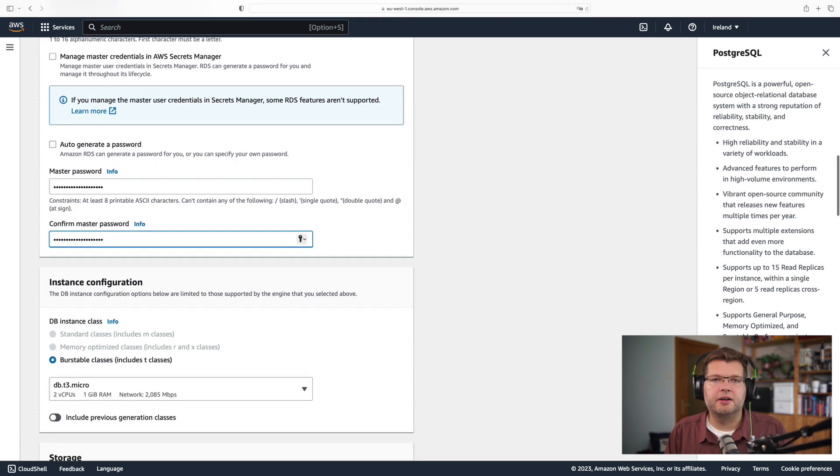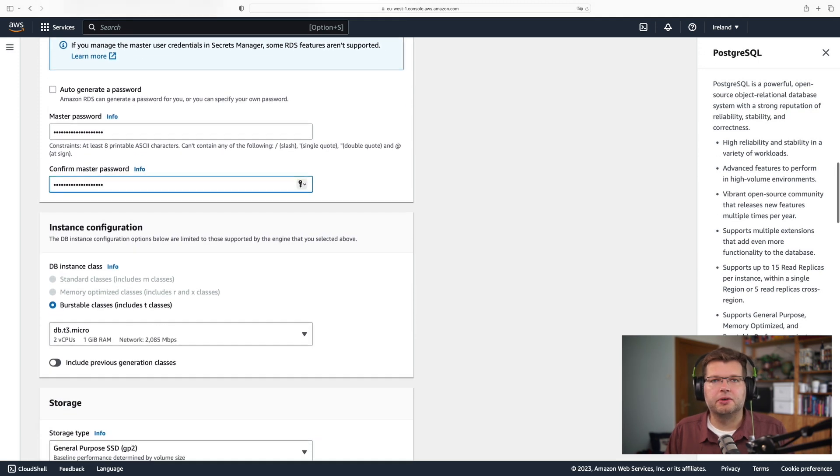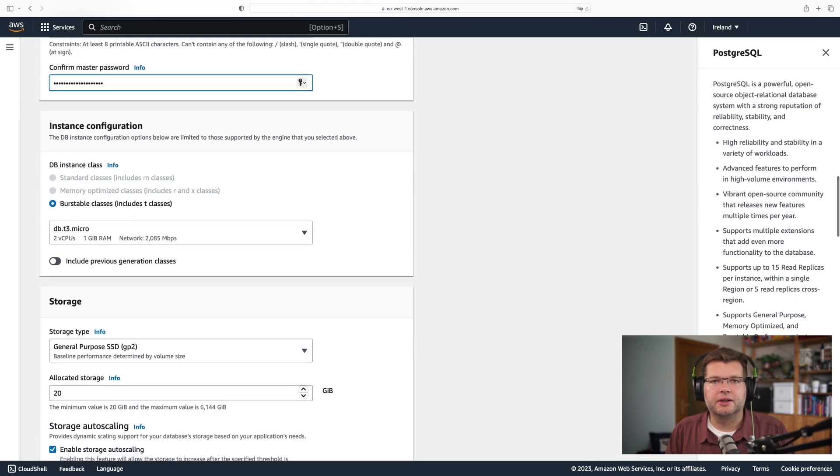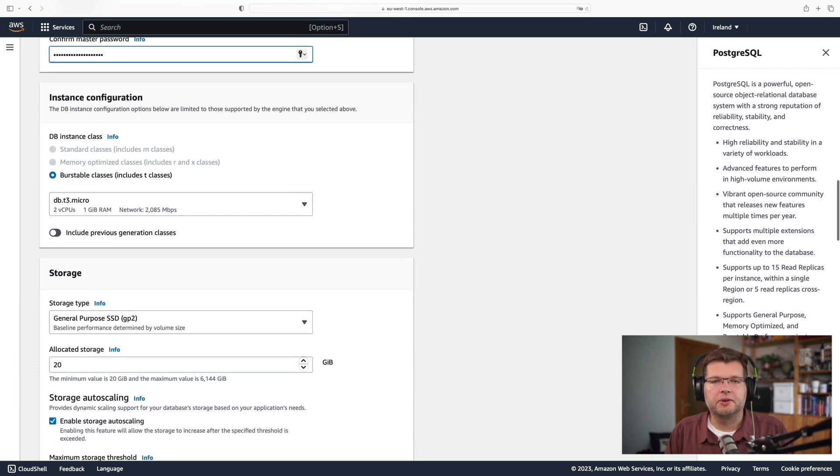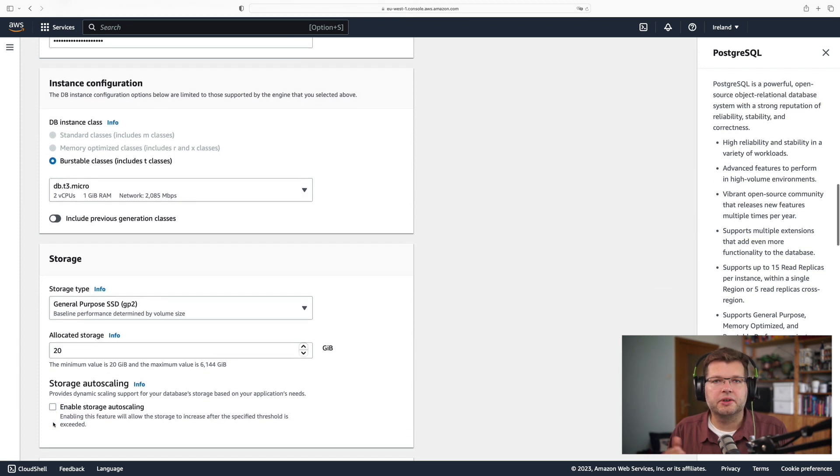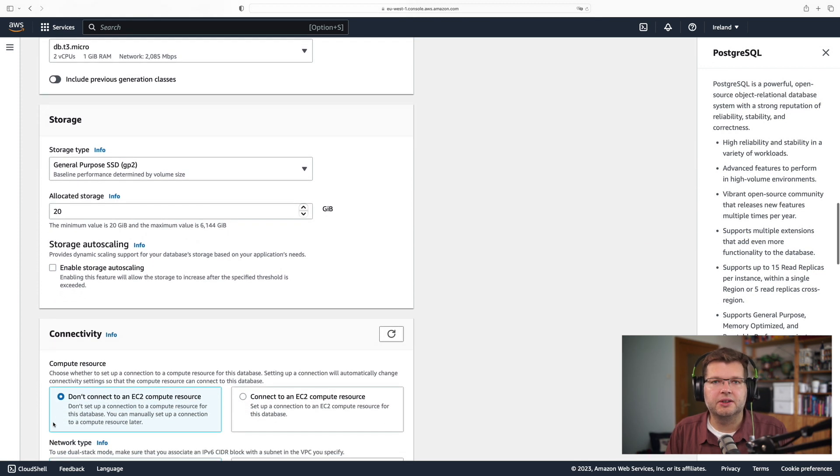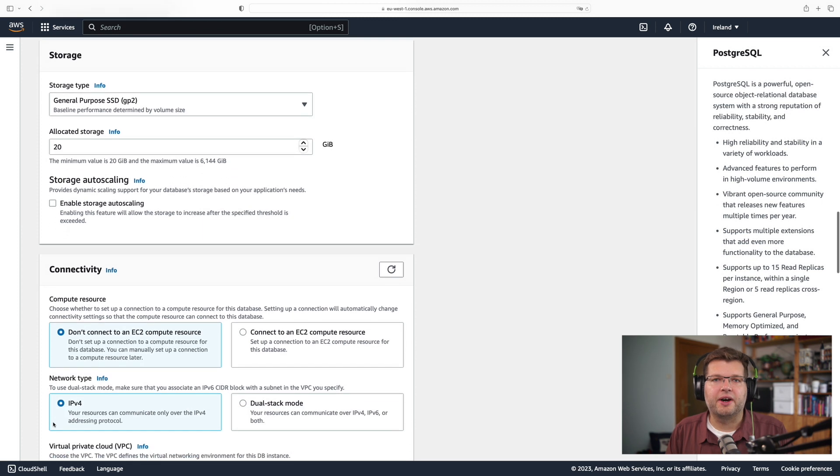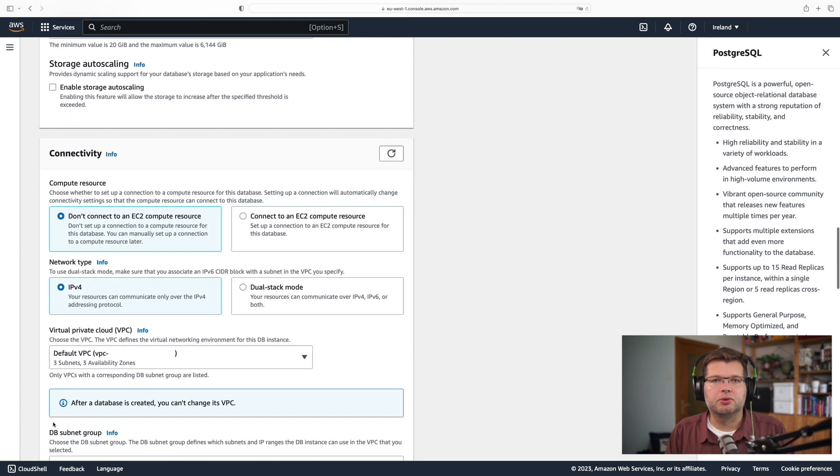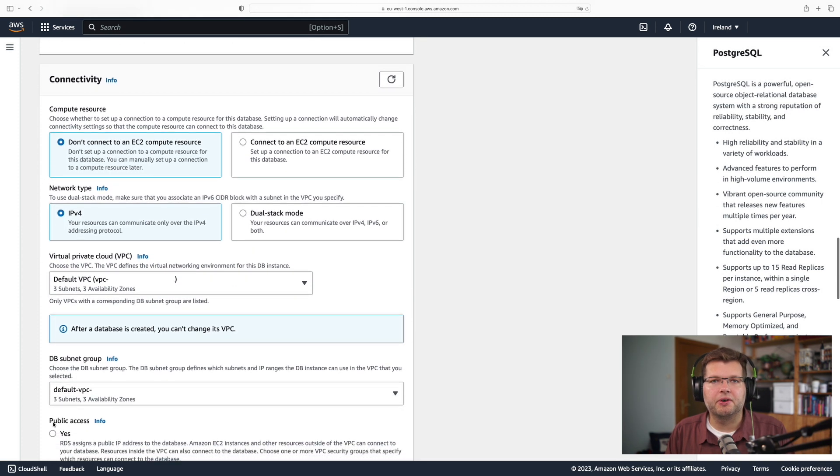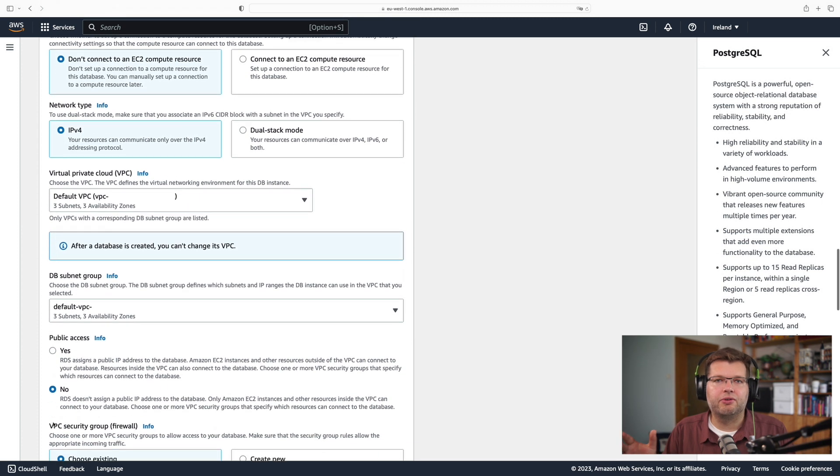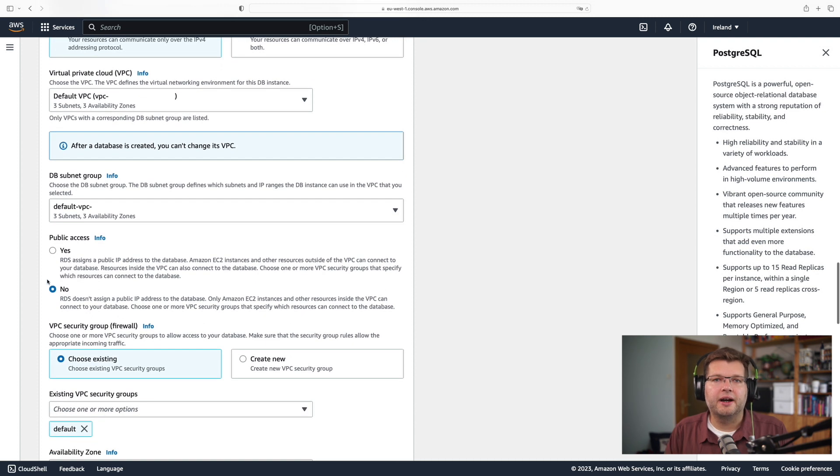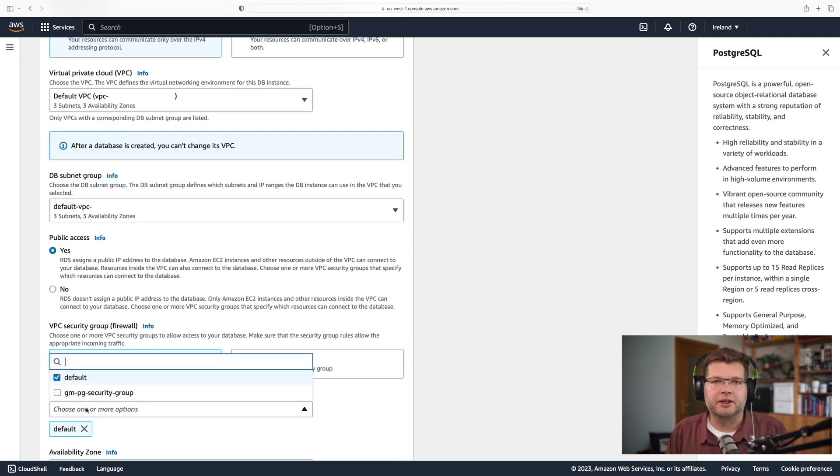Don't really care about the storage size, so I disable the auto scaling. But what I do care about is the connectivity. So here I need to specify this VPC security group which I set up before. So I want to allow for public access, and I specify this VPC security group which I created.